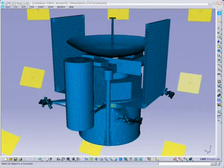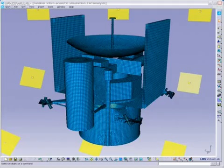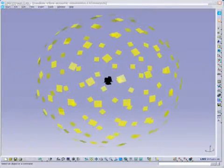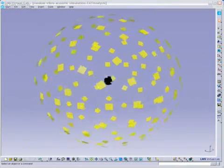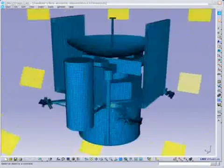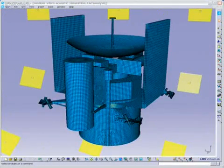For the purposes of this demo, we are using a model of a satellite, as these are typically exposed to extremely high noise levels during launch, which can potentially damage critical components or instruments.